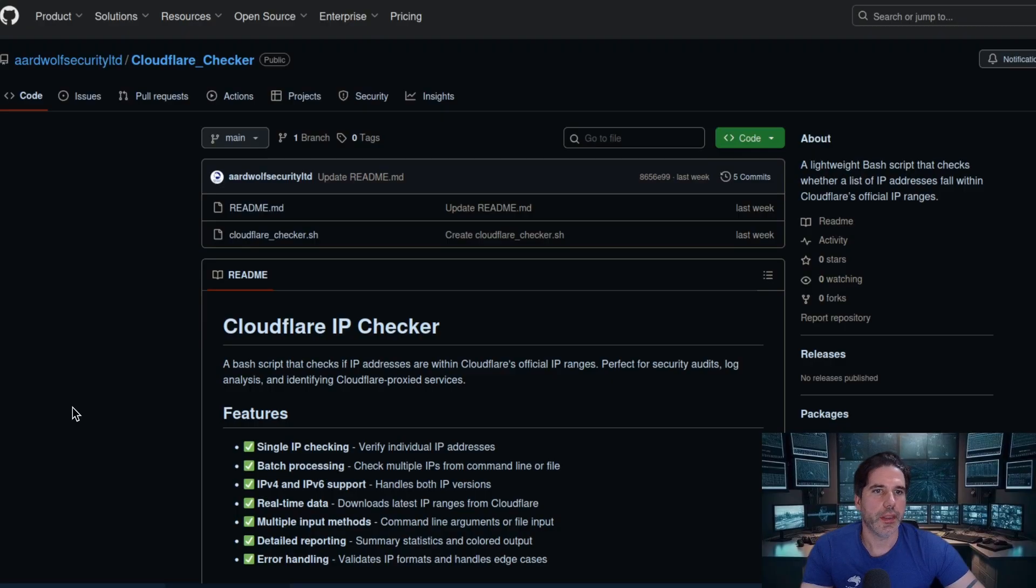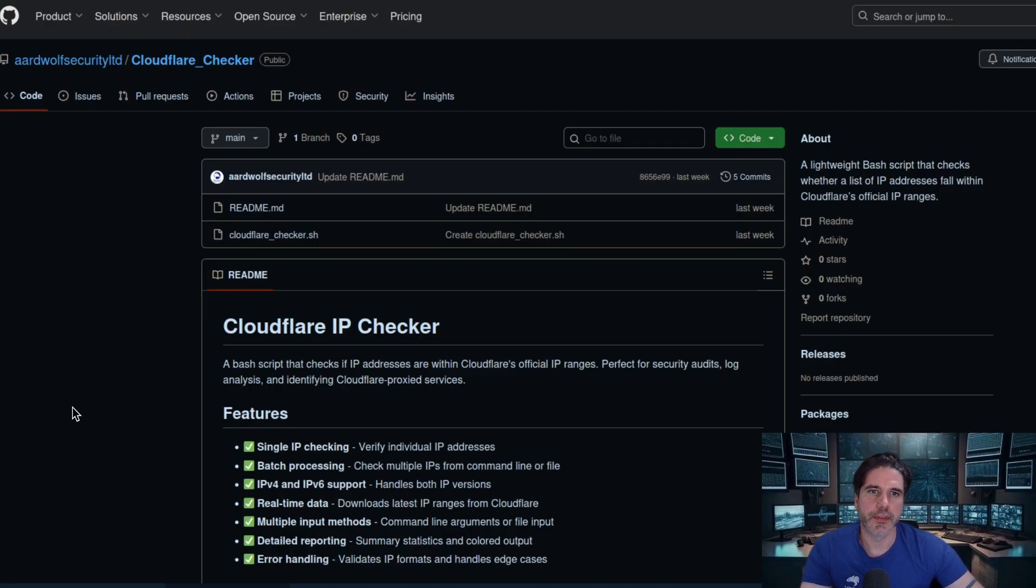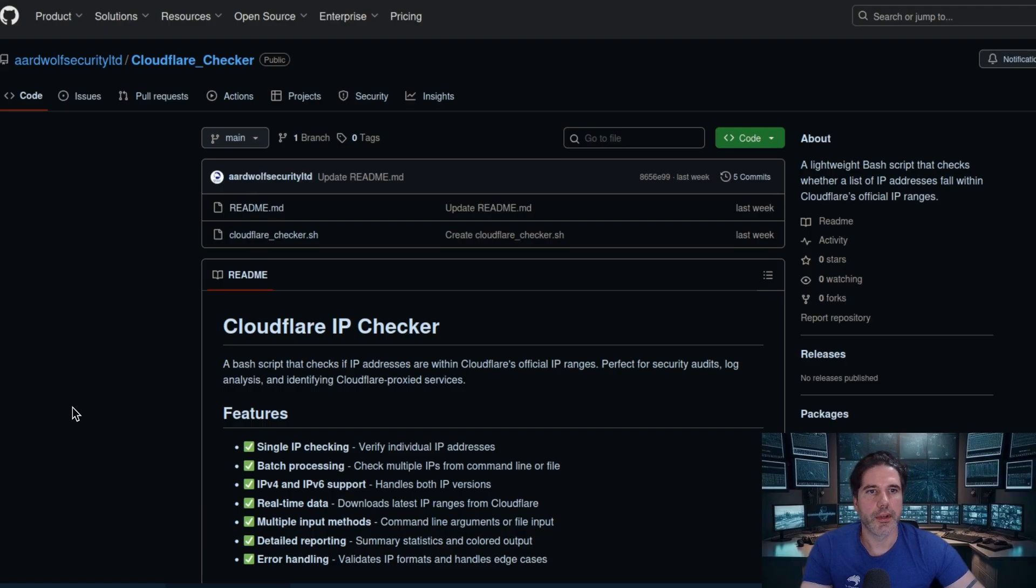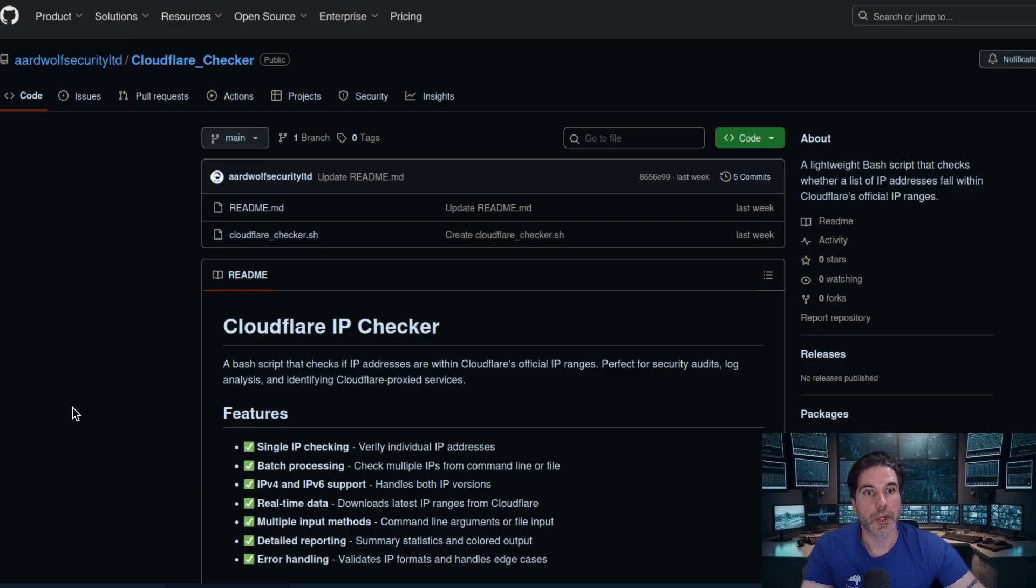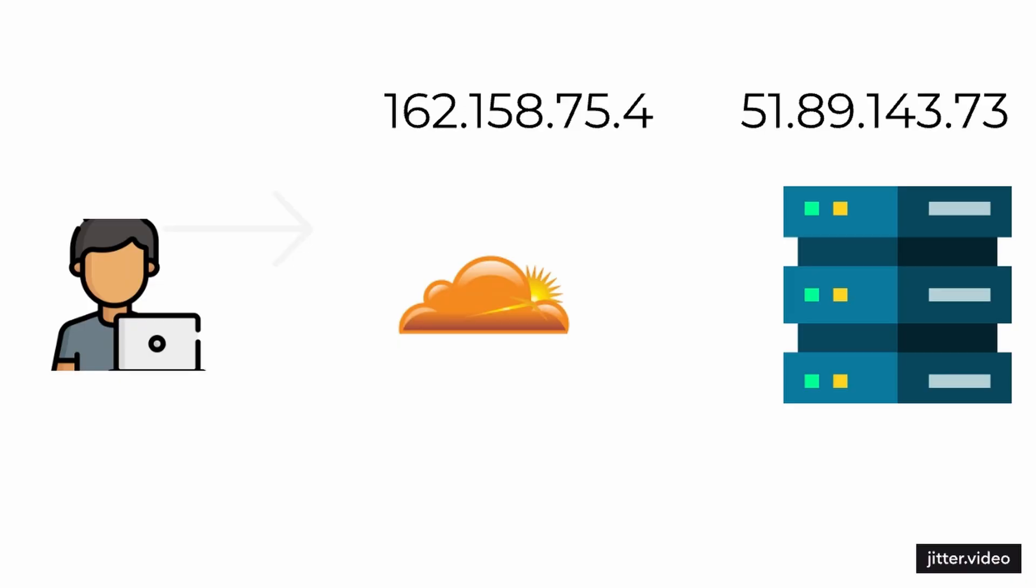The reason it came about was I was doing an external pen test and the client provided me with a couple of Cloudflare IPs as opposed to the origin IP for which it should have been.